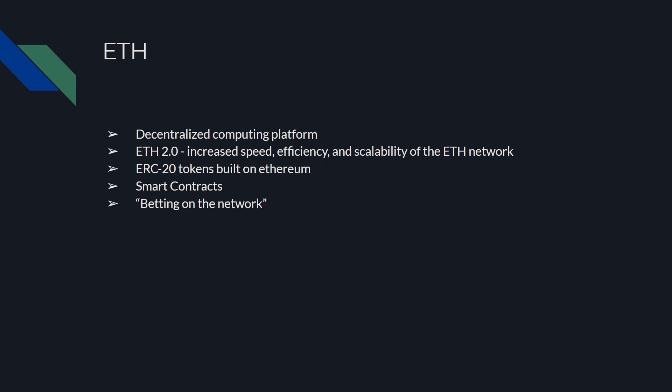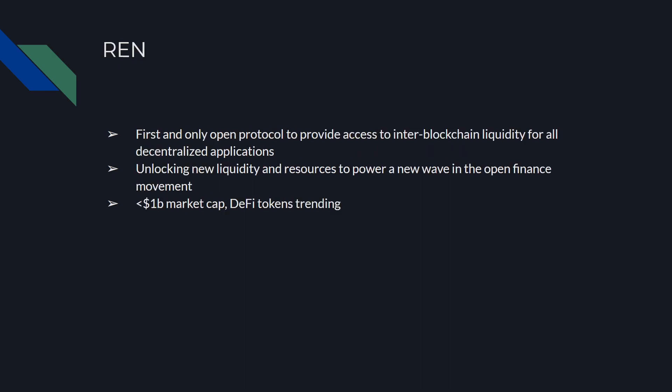Next we have REN. It's the first and only open protocol to provide access to inter-blockchain liquidity for all decentralized applications, unlocking new liquidity and resources to power a new wave in the open finance movement. REN has a sub $1 billion market cap, and as you guys probably know, DeFi tokens are trending right now, they are what's hot.